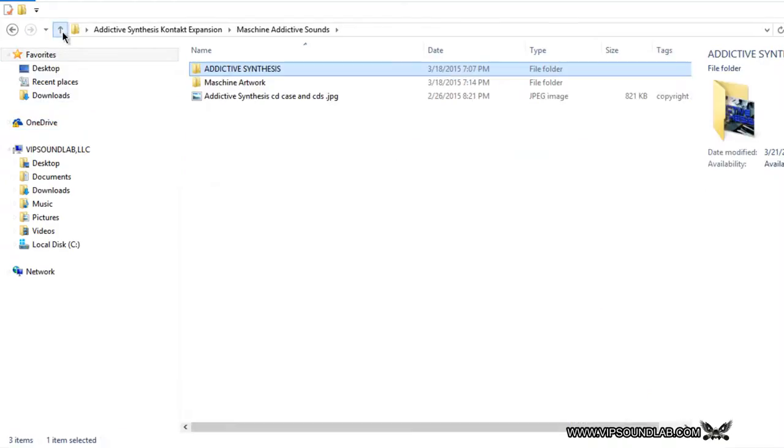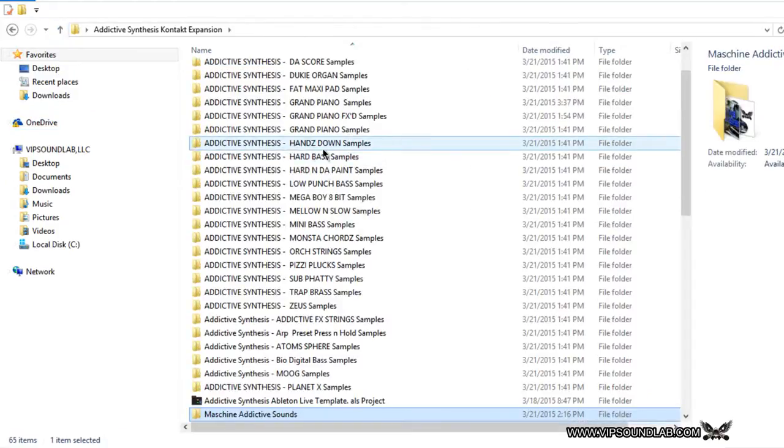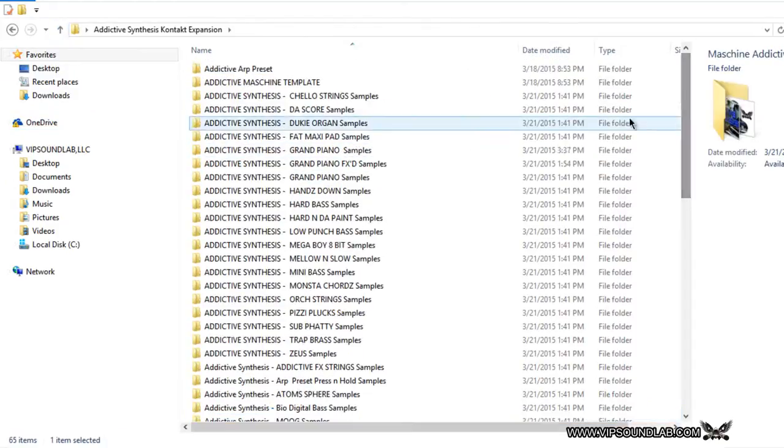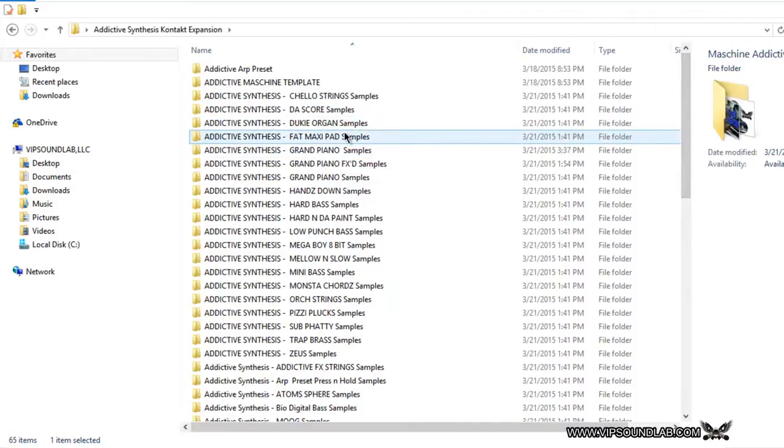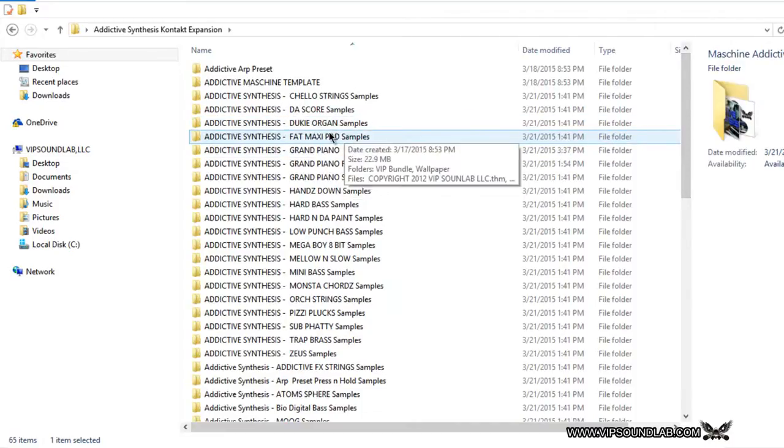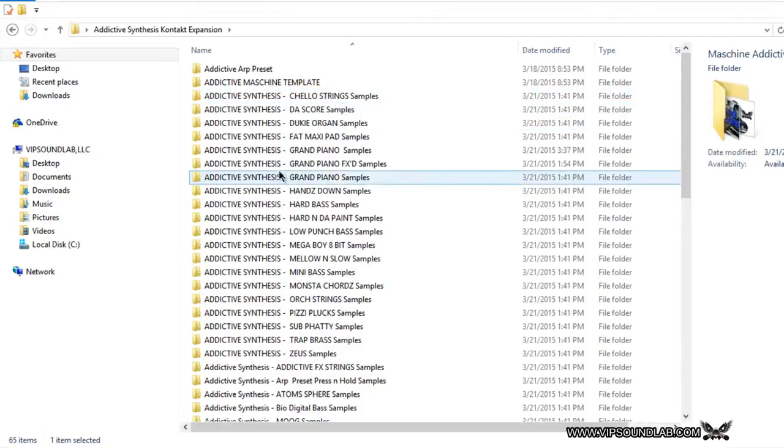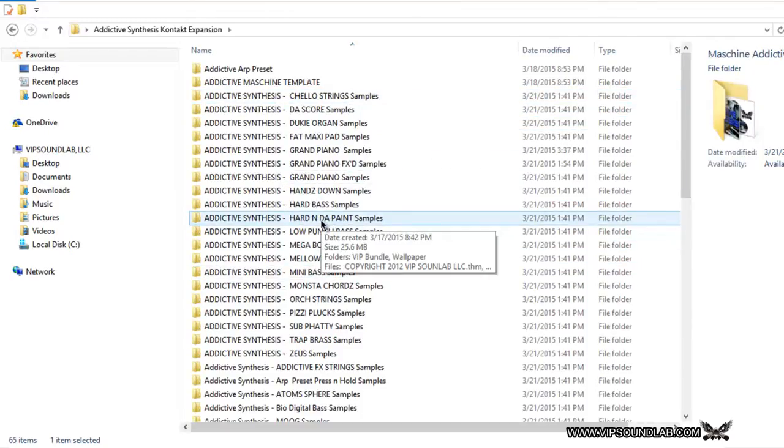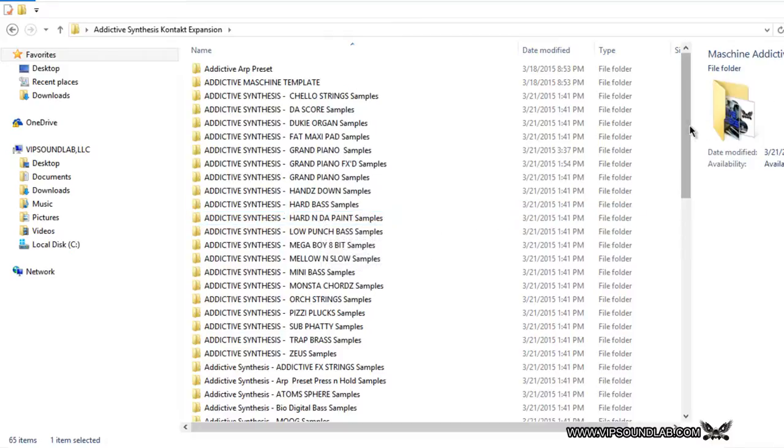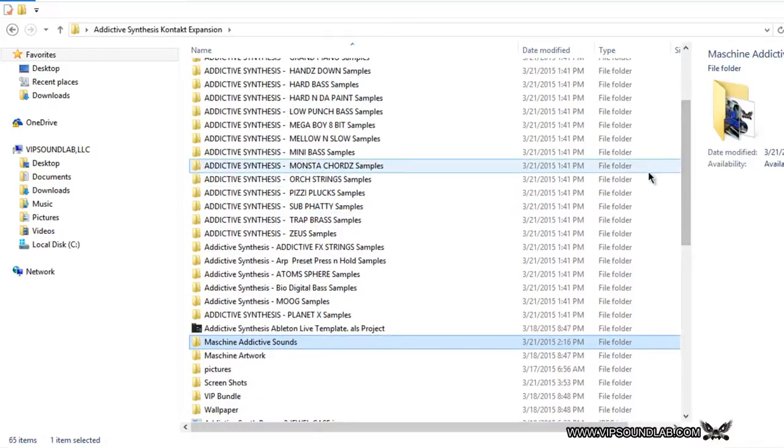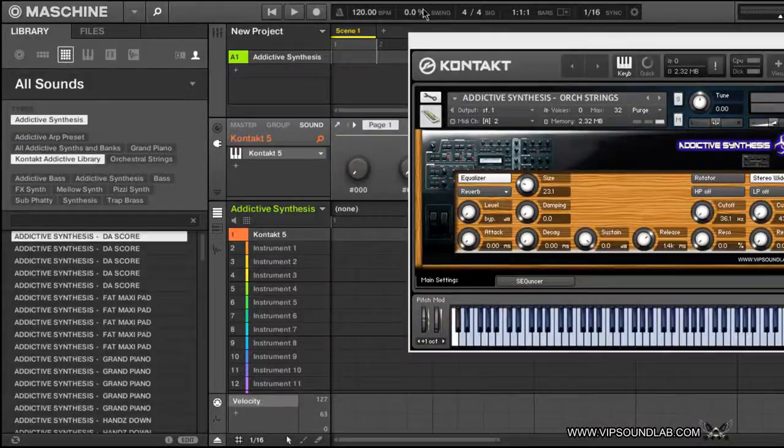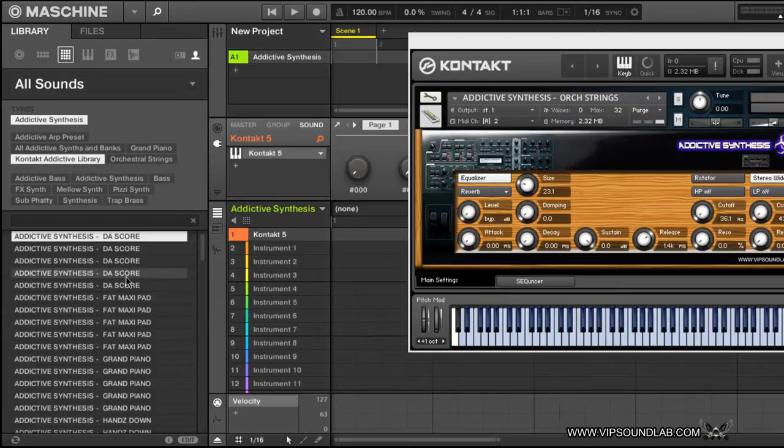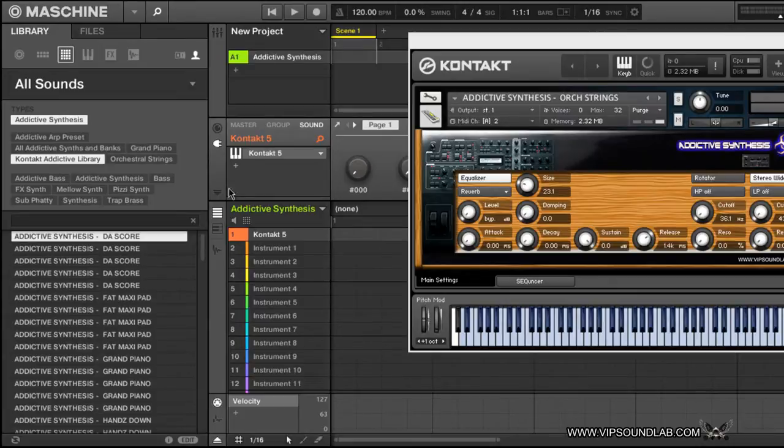What I did was I took one of the Machine Addictive sound files and copied and pasted it in the corresponding folder. The reason I did that is in case someone is at home and they're going through these sounds and they might need to recall that sound really quickly, they're not on the Machine. When you click on those sound files, it's going to open up Machine right away.